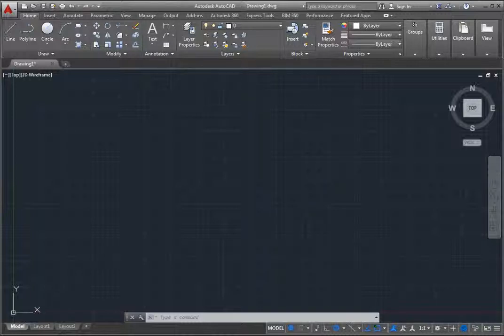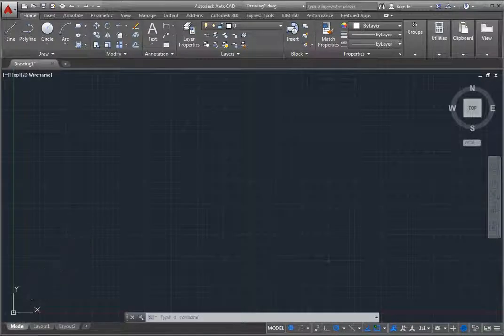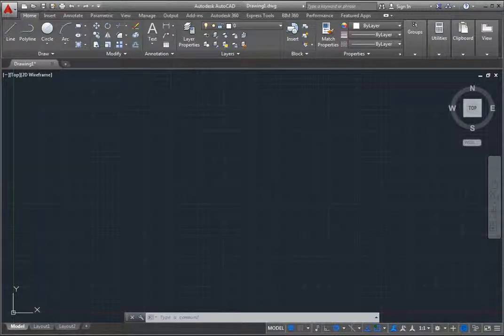In the lower left corner of the viewport is the UCS icon, which displays positive directions of the X, Y, and Z axes.